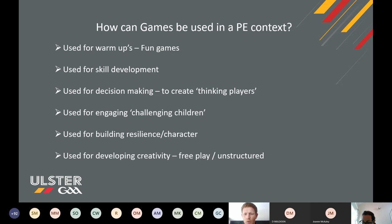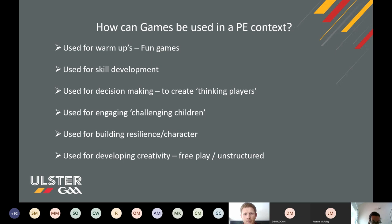Games can be used for skill development. Do we practice skills in isolation, or do we practice and develop our skills through games? Playing them through games, you're playing opposed, you're putting kids under pressure, which you hope is going to develop them more. Games are used for decision-making, which is key in terms of building better players.